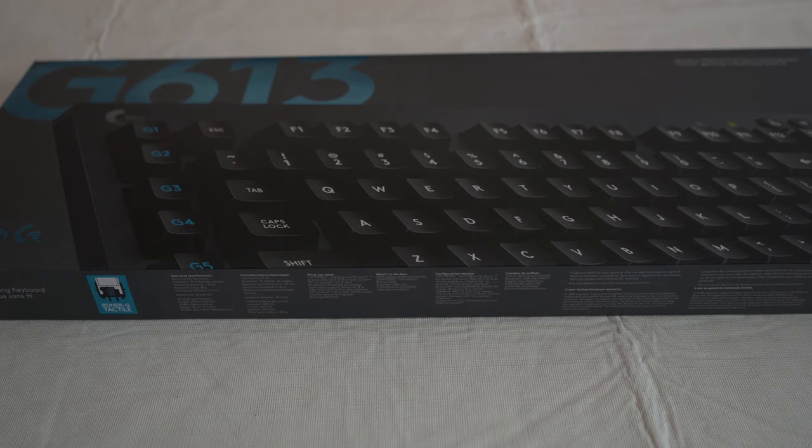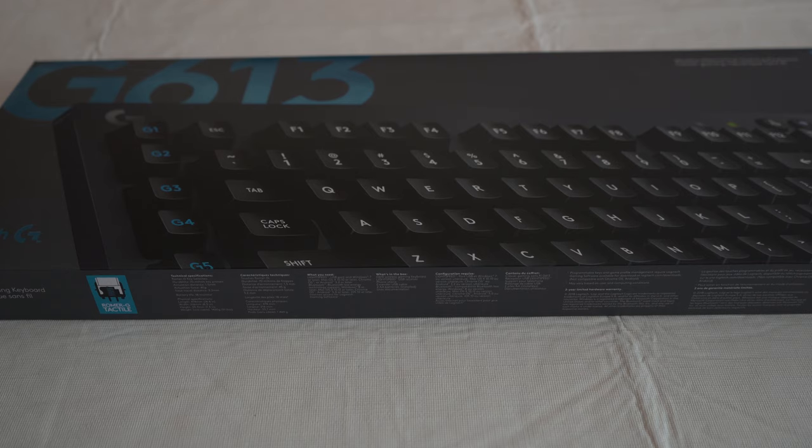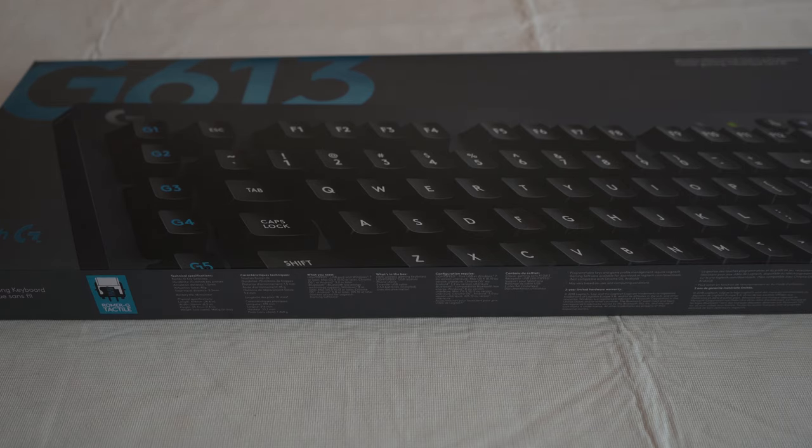Hey everyone, it's Kevin here with Use About Anything, and today we have the Logitech G613 Wireless Mechanical Keyboard.